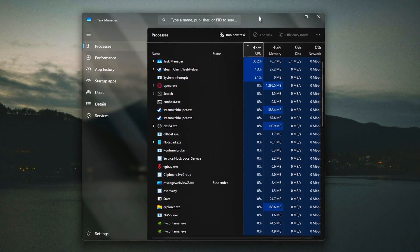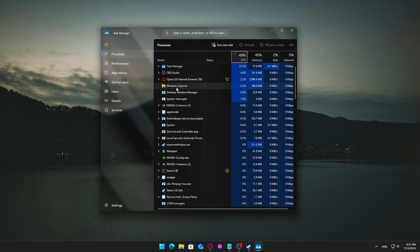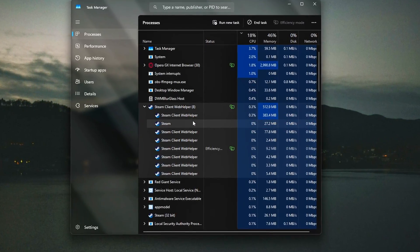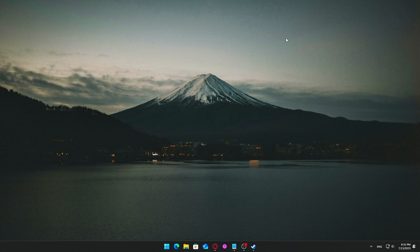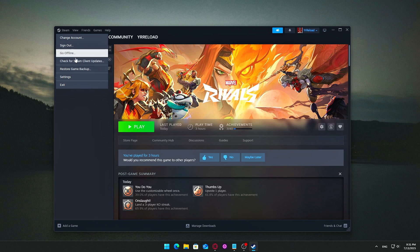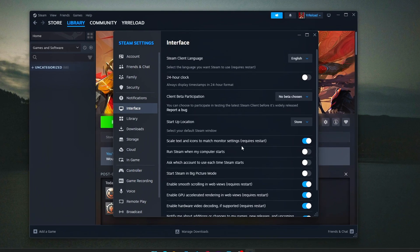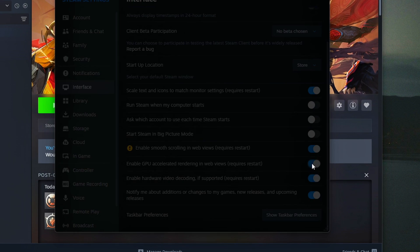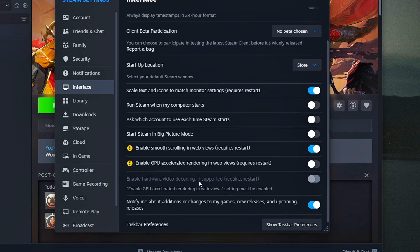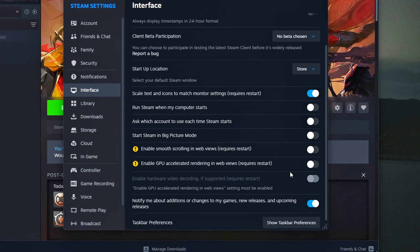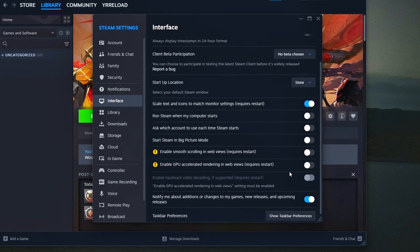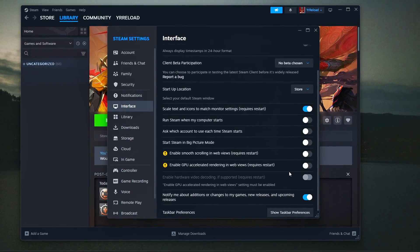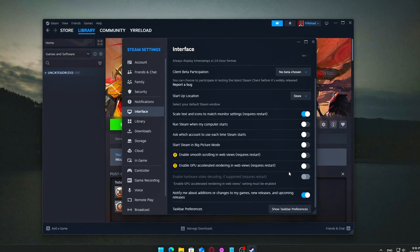How to reduce SteamWebHelper.exe processes: While Steam is running, open Task Manager (Ctrl+Shift+Esc) and look for multiple instances of SteamWebHelper.exe — each one uses memory and CPU cycles. To limit these, go to Steam Settings > Interface and uncheck the following options: Enable GPU Accelerated Rendering in Web Views; Enable Animated Avatars and Animated Avatar Frames; and switch your friends list and chat to Compact Mode. Note that disabling these features will reduce visual polish and animations in Steam's interface, and some GPU-accelerated or animated elements may no longer look as appealing. If you rely heavily on Steam Chat or community features, try these changes cautiously and revert if you notice issues.